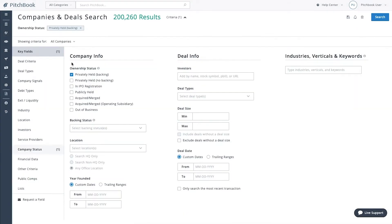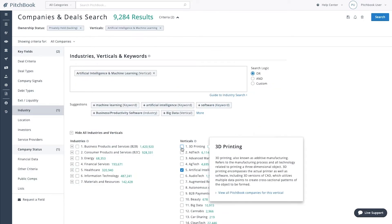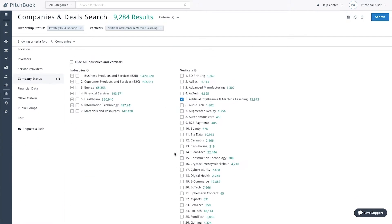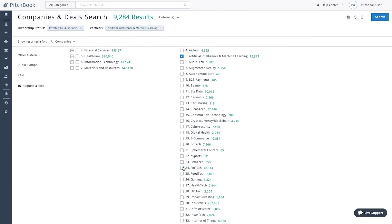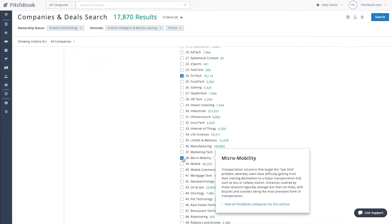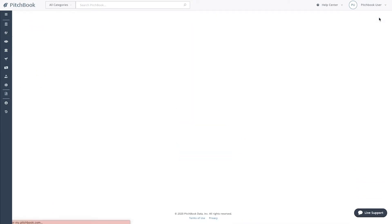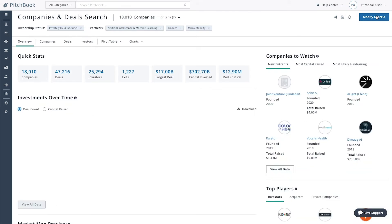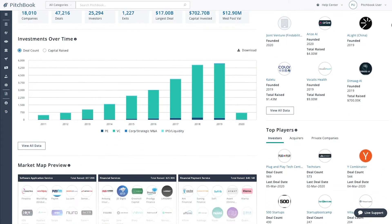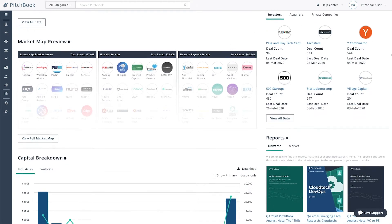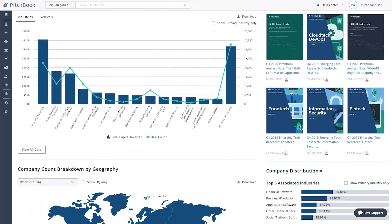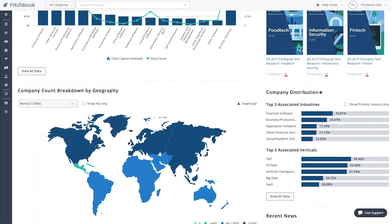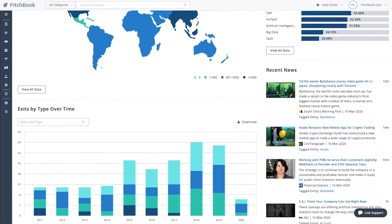You need insight into where deals are happening, which verticals are seeing outsized returns, and what other investors and corporations are doing. The industry overview page tells you everything you need to know about any market at a glance. You can track investments over time, the most active players in a space, plus detailed information on companies, exits, and valuations.